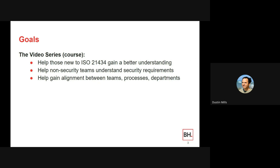There are many standards that came before ISO 21434 to which it is either dependent or mirrored from. There are a lot of different processes in engineering and different standards we need to try to align to. One main one we'll talk about is ISO 26262, or functional safety.